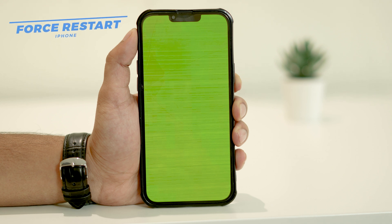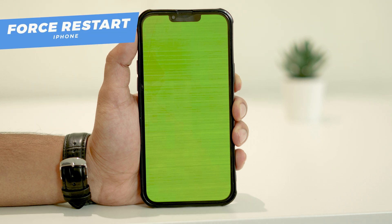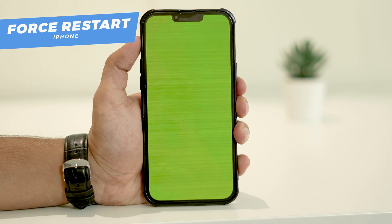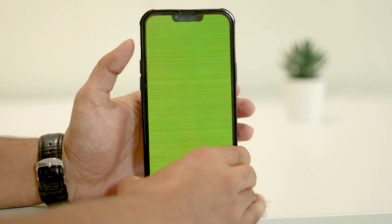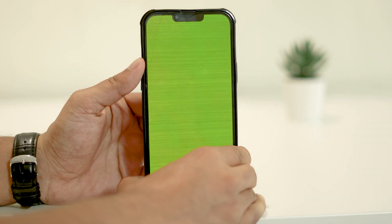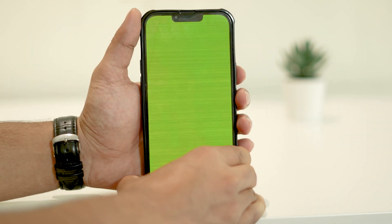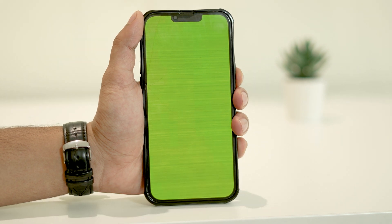The first step you gotta try is to force restart your iPhone. To do so, quickly press and release the volume up button, followed by the volume down button. Then press and hold the power button until you see the Apple logo.